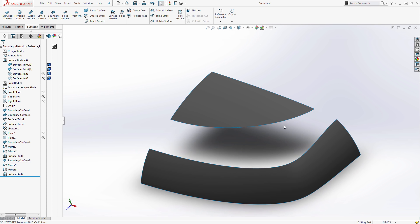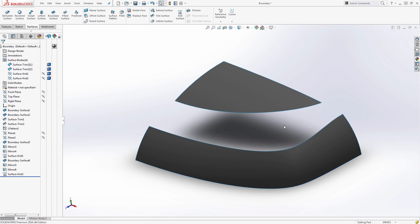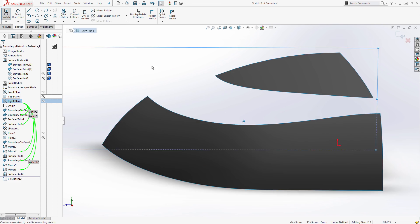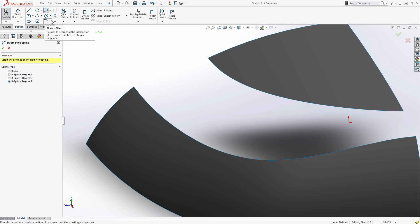Now that we've seen a boundary surface with open edges, and a boundary surface with splines set to equal curvature, let's look at the last set of surfaces using a style spline. In 2016, SOLIDWORKS gave us options to do a Bezier — the standard style spline from last year — or a degree three, five, or seven B-spline. This essentially means the number of internal control points controlling the spline. I'm going to use degree seven and we'll talk about that in just a second.